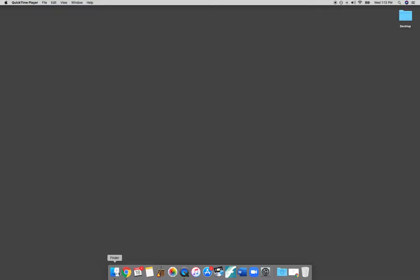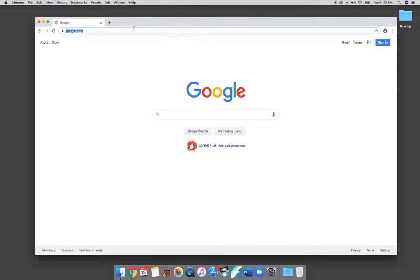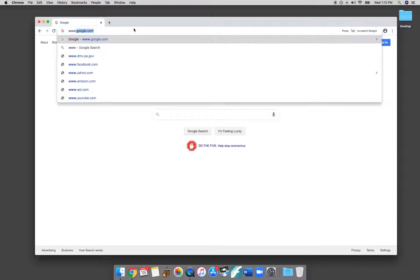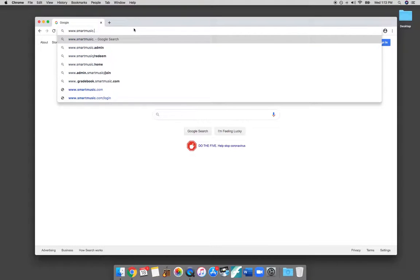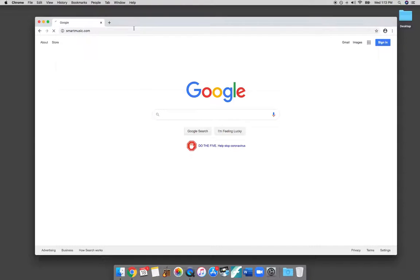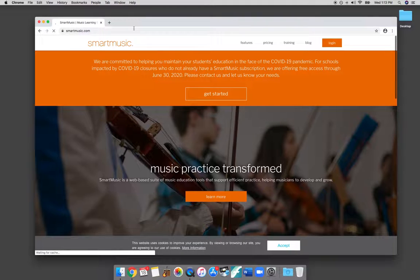Smart Music can be accessed on any web browser. Usually, Google Chrome is the best browser to use. So I'm going to open up Chrome, and I'm going to go to www.smartmusic.com. That will take me to the main website.